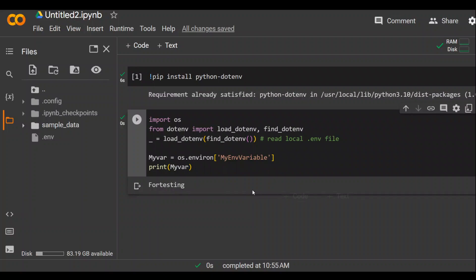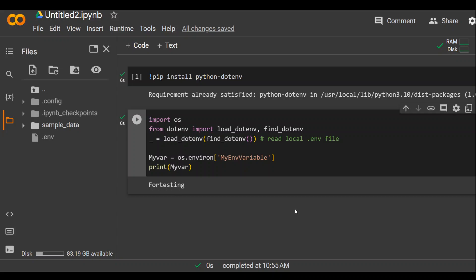So this is it guys. This is how you can set environment variables and sometimes we have to use API keys and stuff if we don't want to show. So it is very handy to put all the environment variables and secrets in this .env file.